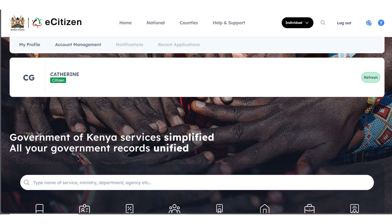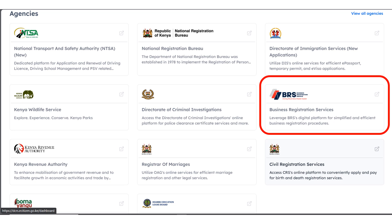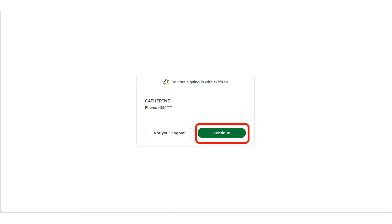Confirm that all the details you have entered are correct and that you're using your own profile. Scroll down and click on BRS. Once you click on business registration service, it's going to tell you to confirm that you are logging in with the following details. Confirm that they are yours and click on continue.